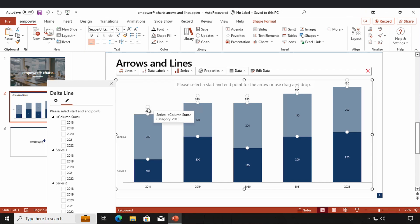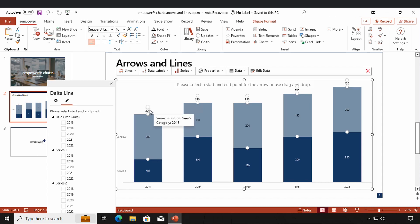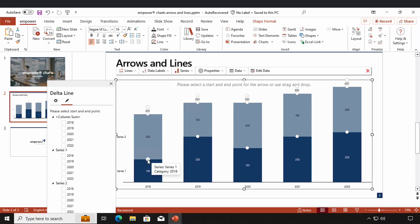If you click on this first button you use the column sum of series 1 and 2, which would be 300. If you click on this second button you're using the data point of series 2, which would be 200. If you click on this third button you use the data point of series 1, which would be 100.